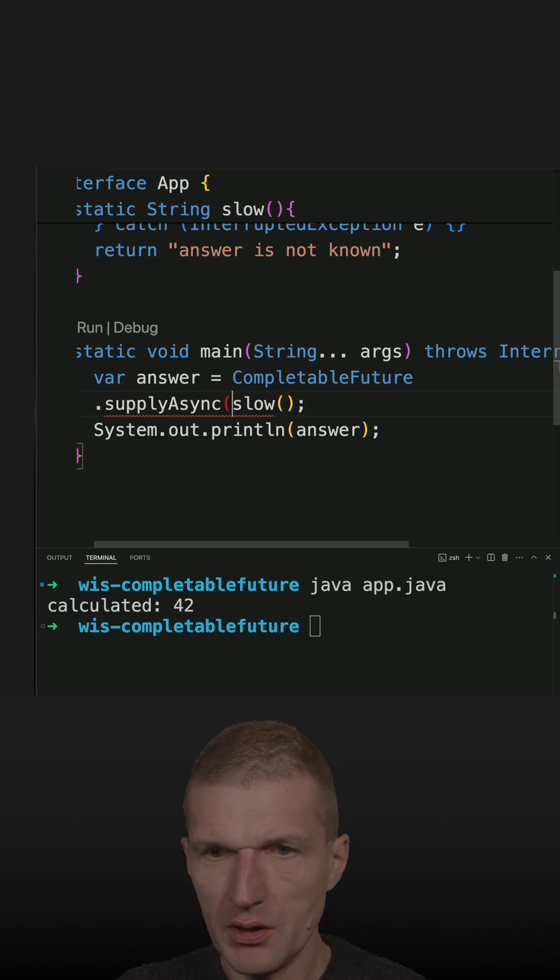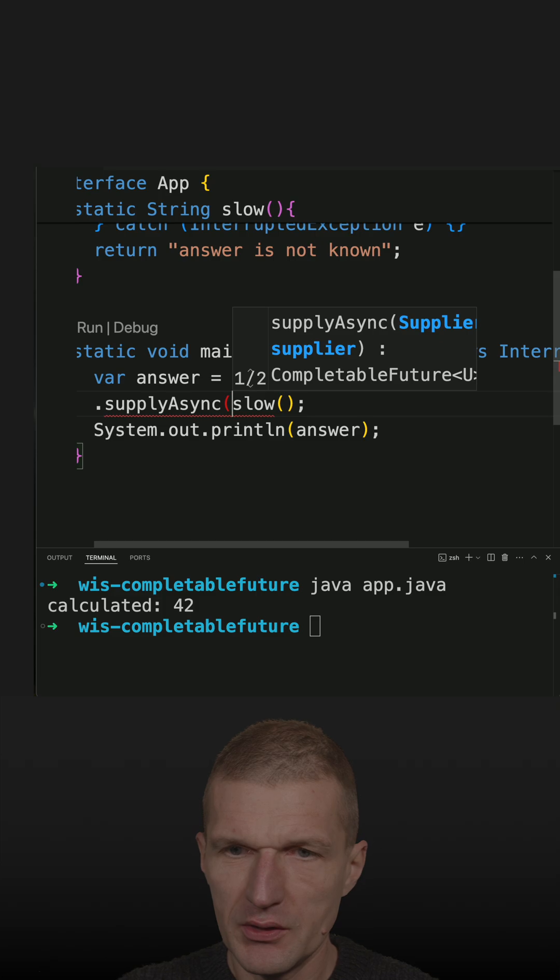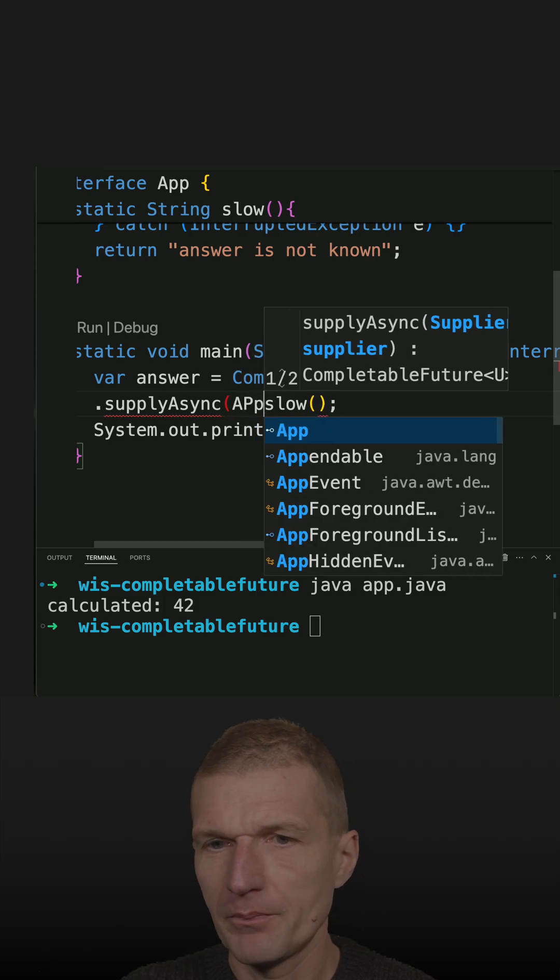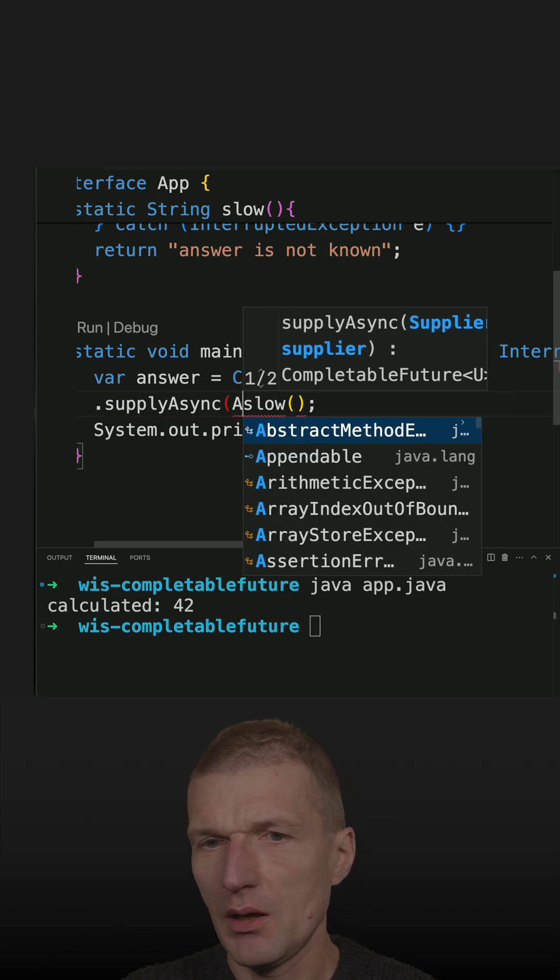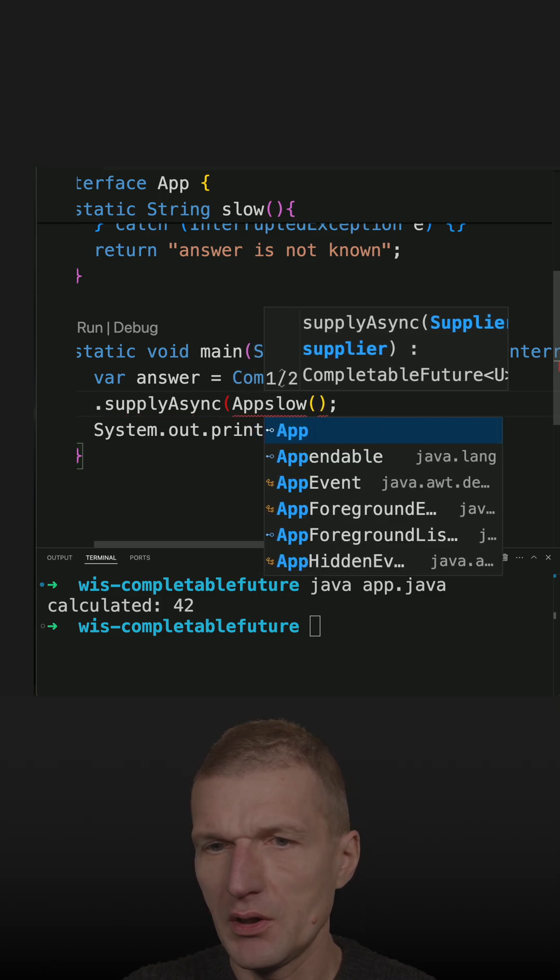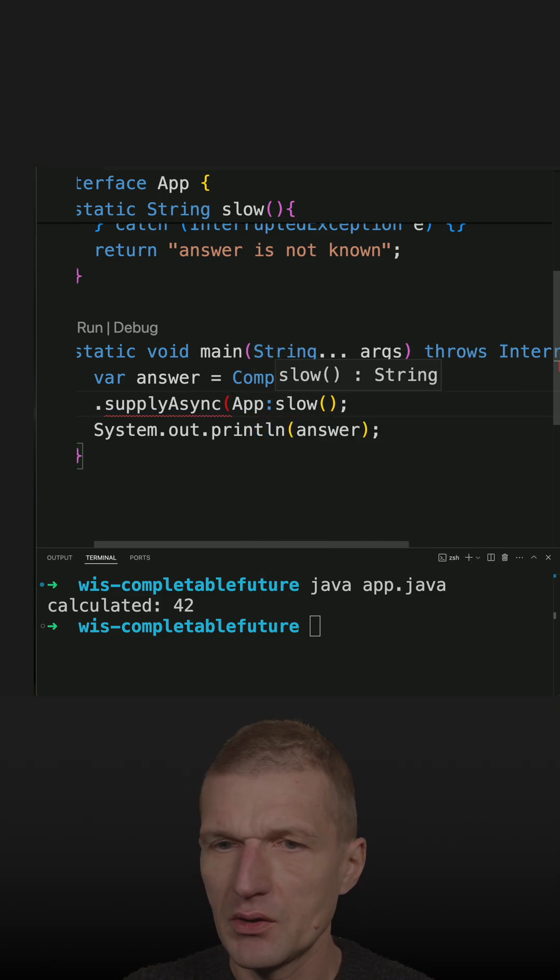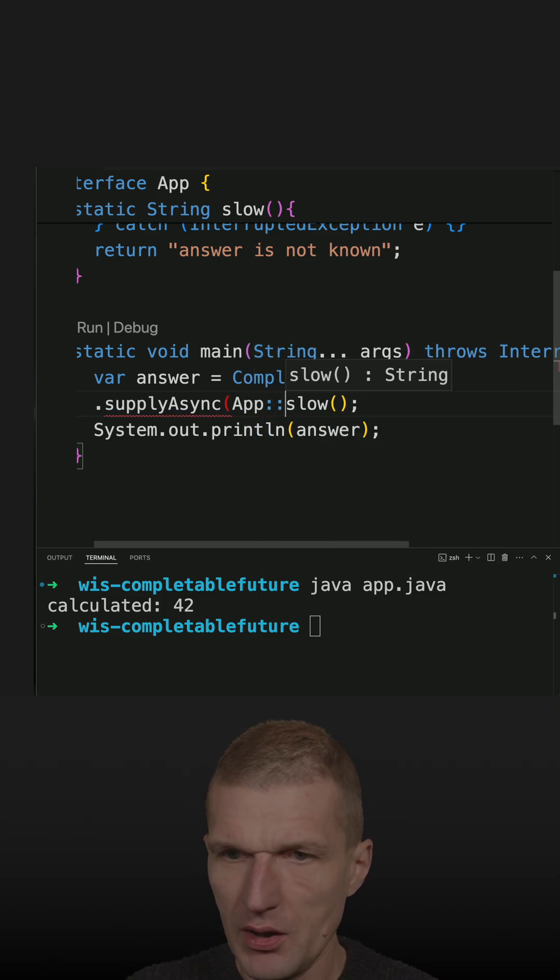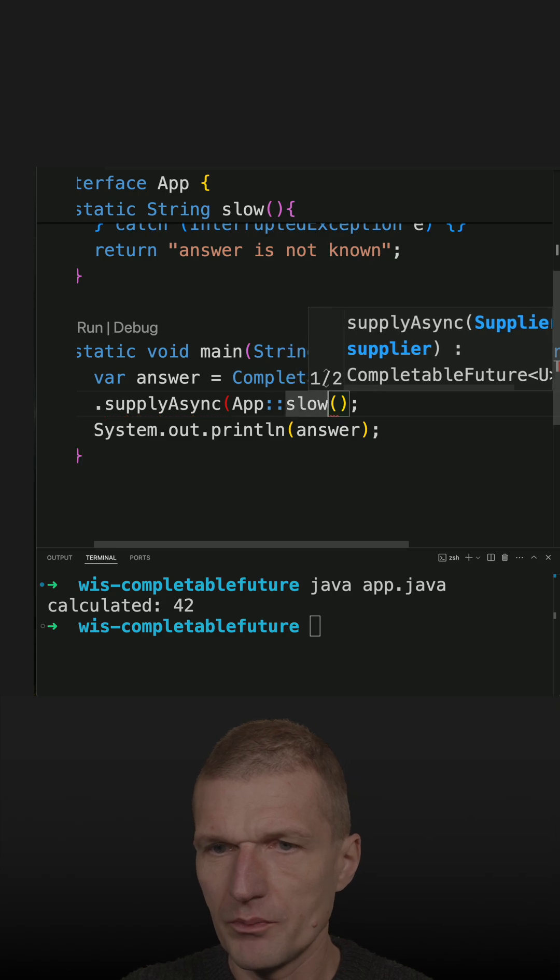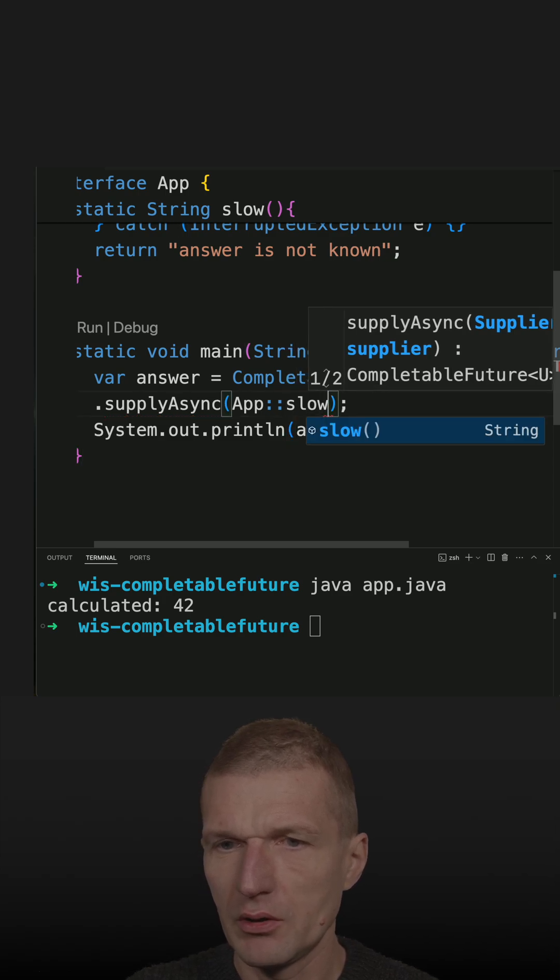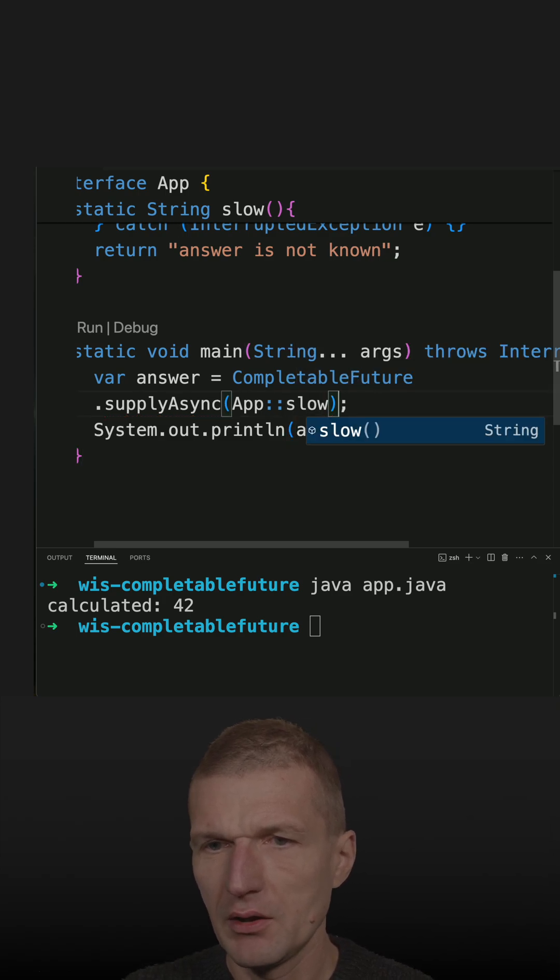It is the supplyAsync. And this is App, App. This is the name of the class. And then slow is the reference. So it looks like that.